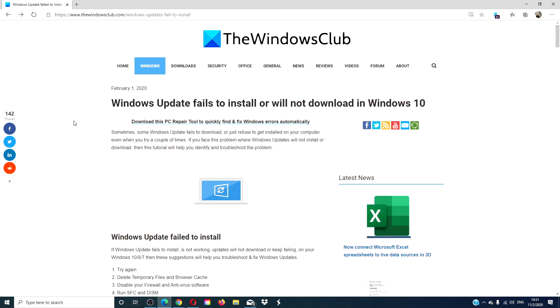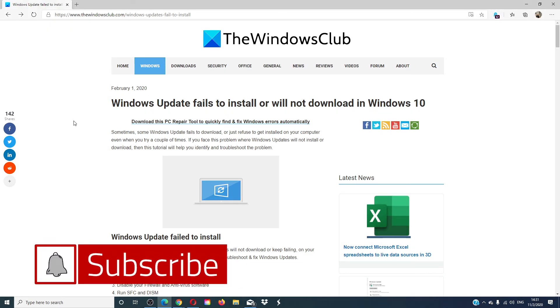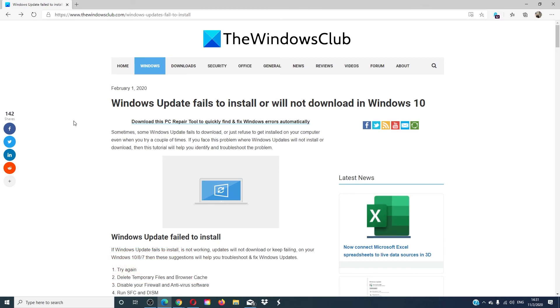For more articles on how to get the most out of your Windows experience, visit our website, thewindowsclub.com. Give this video a thumbs up and subscribe to our channel where we are always adding new content aimed at making your digital universe a little bit easier. Thanks for watching and have a great day.